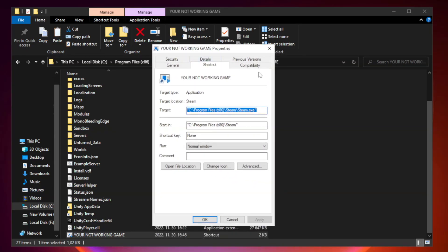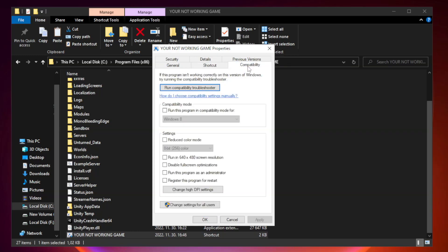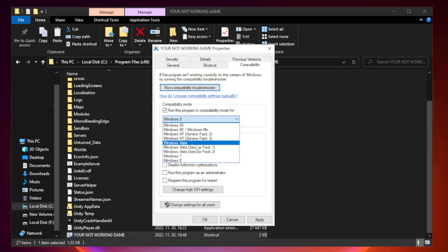Click Compatibility. Check Run this program in Compatibility mode. Try Windows 7 and Windows 8.